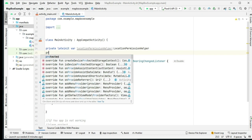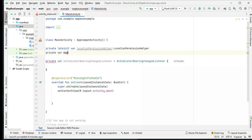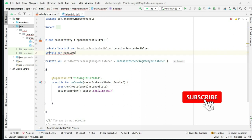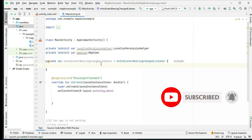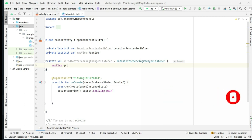We set up a listener called OnIndicatorBearingChangeListener to respond when the bearing direction of the user's location indicator changes on the map.